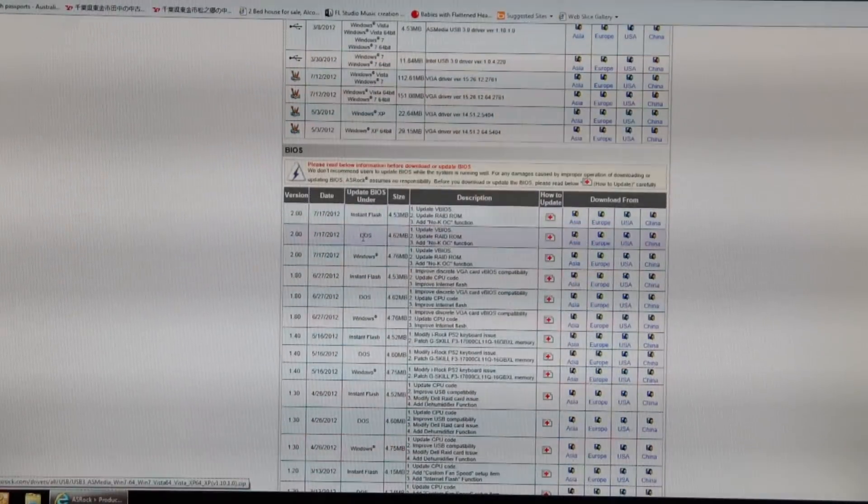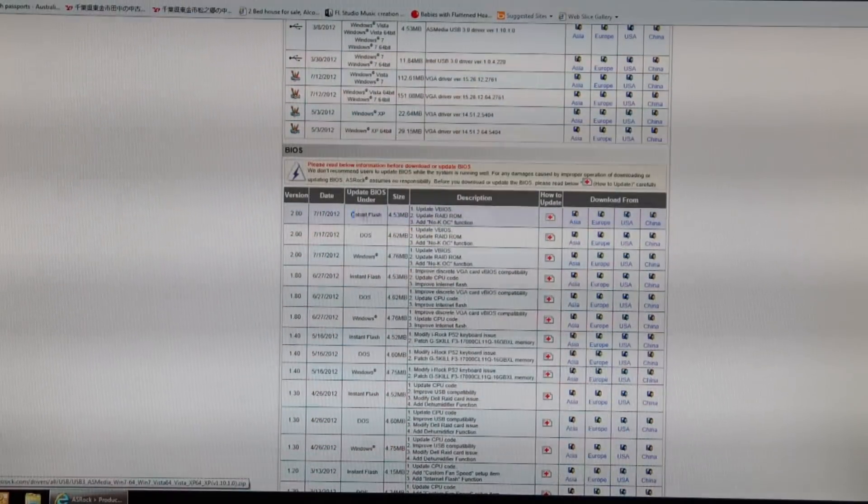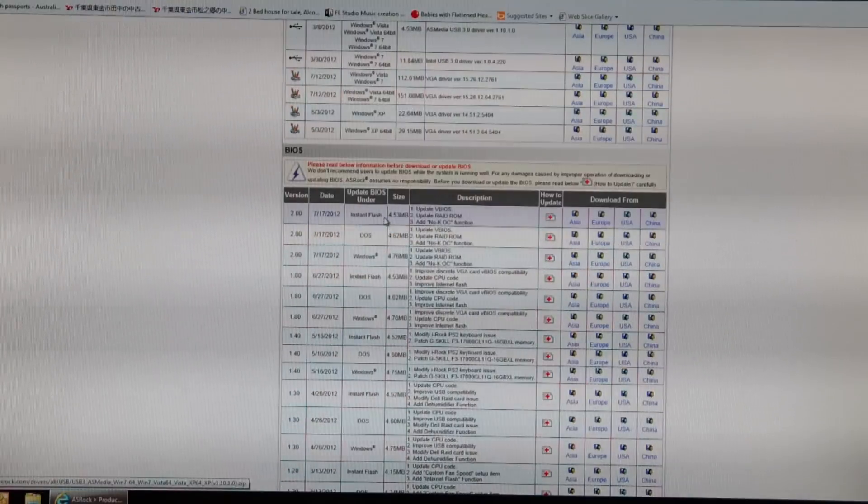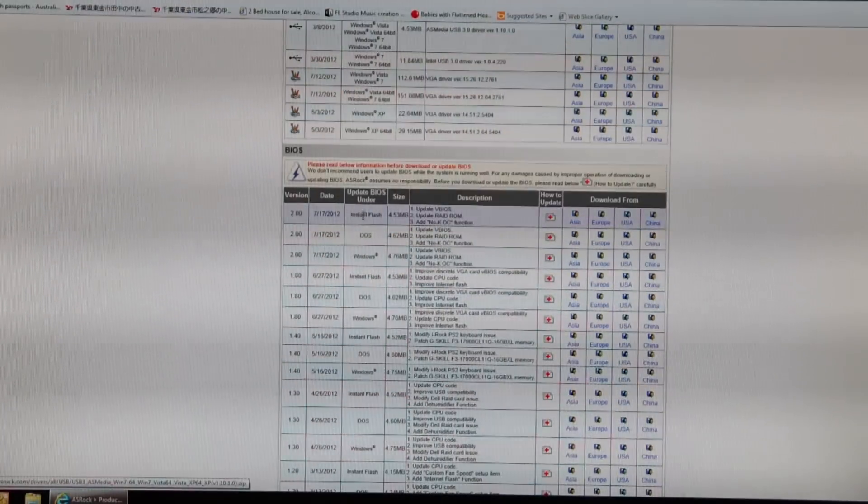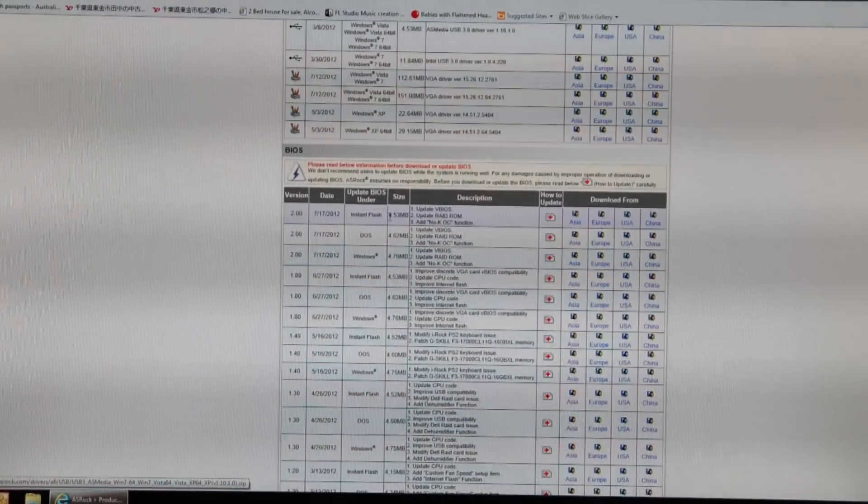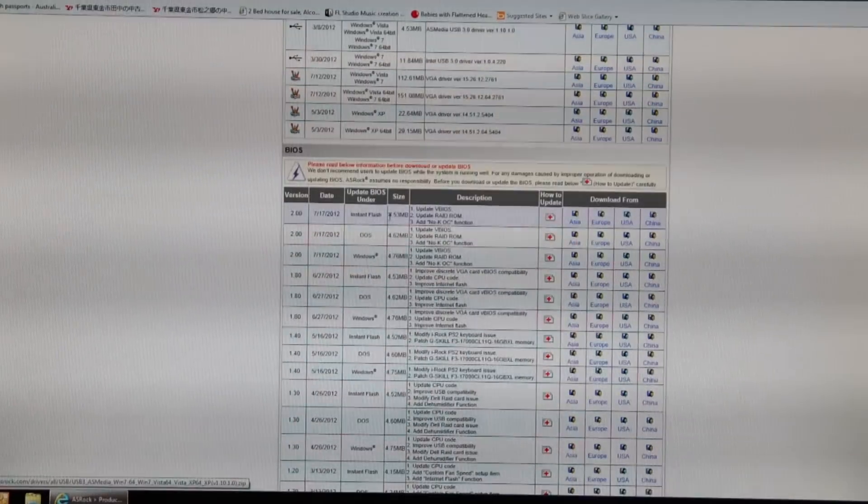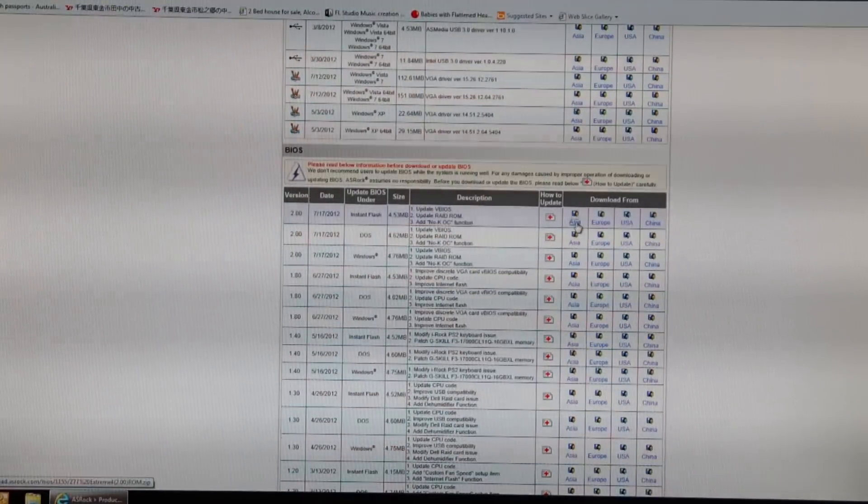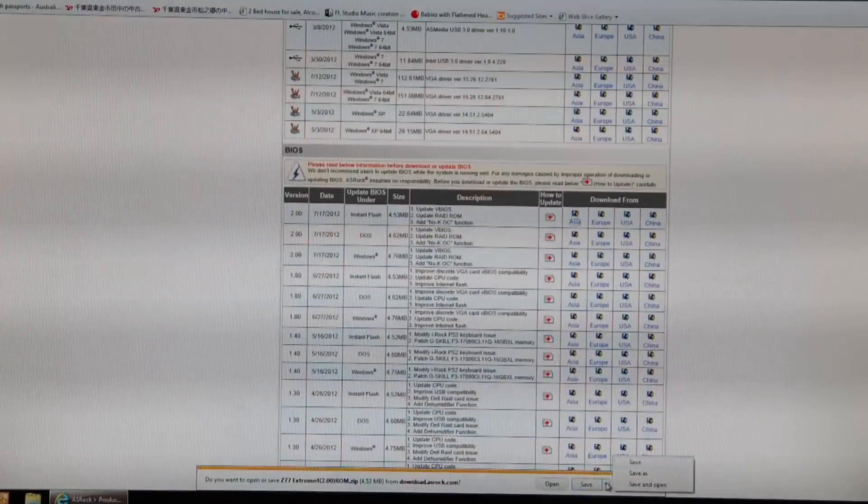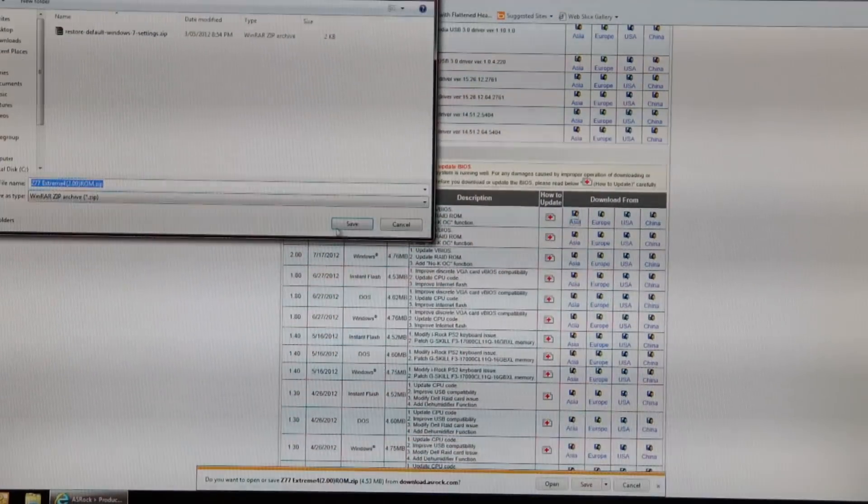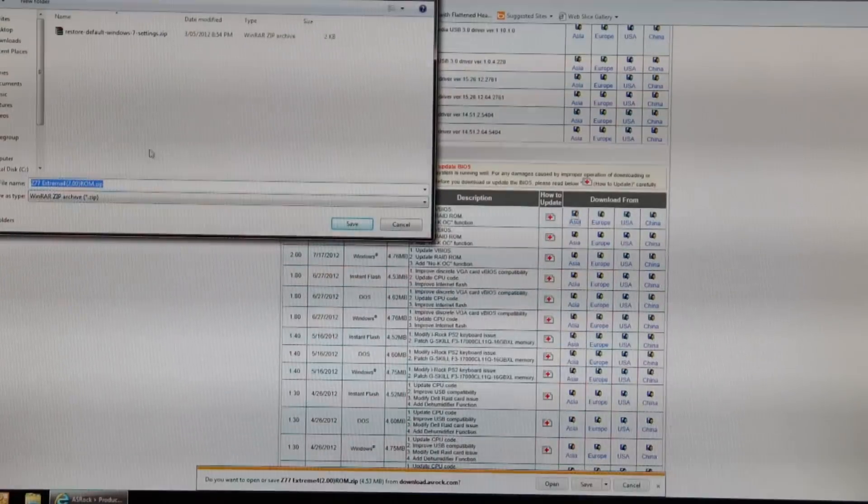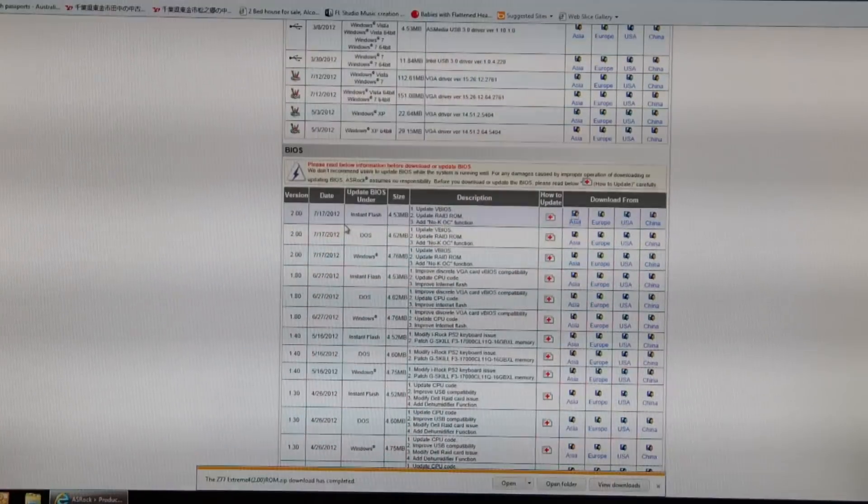We've got Instant Flash, DOS and Windows. We want to do Instant Flash, which flashes from the BIOS. It's the most stable guys. It's the most simple and it shouldn't brick your computer if you follow a few hints. Save it anywhere you want to.